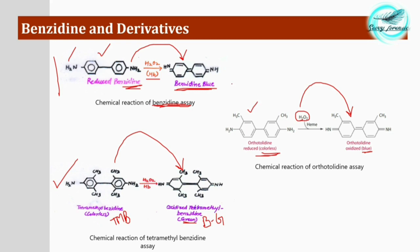An important point: as soon as H₂O₂ is dropped onto the substrate containing the stain sample, results should appear within seconds. If results appear after four to five minutes, those are negative or false positive results. Remember — we get results in seconds after adding the reagents. This is another key point to keep in mind.